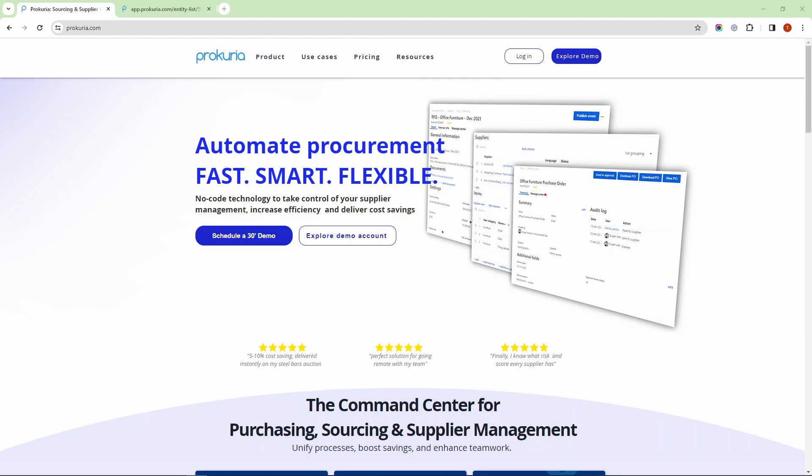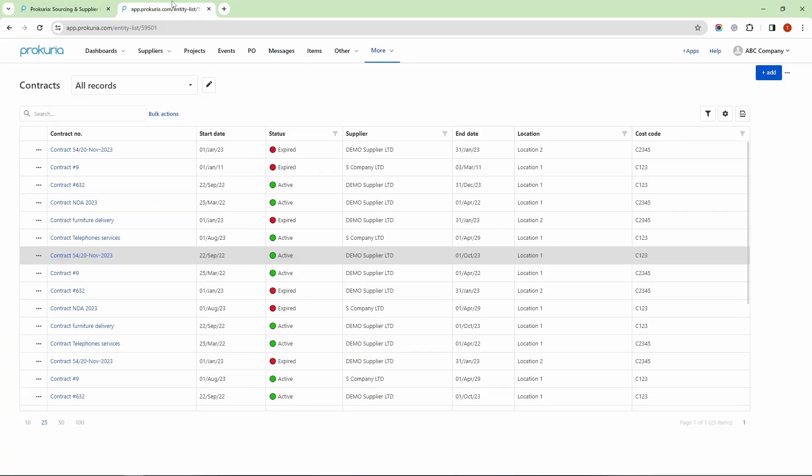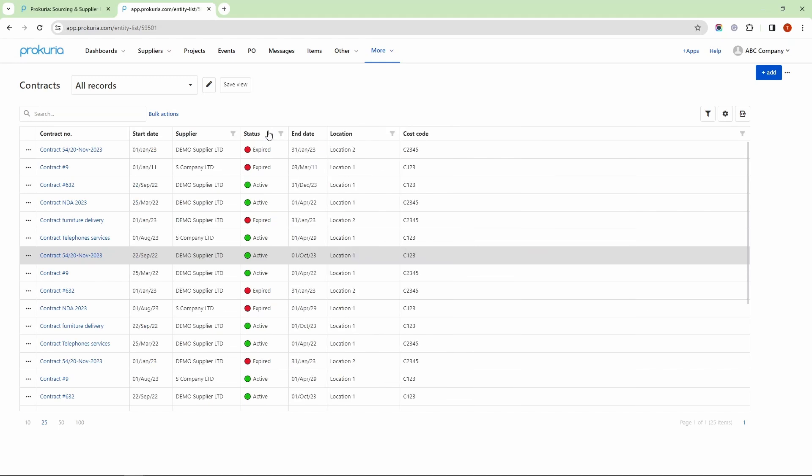Let's begin by taking a look at the general view of our Contract Repository. The columns you see here are highly flexible. You can rearrange them, hide them, or add new ones according to your preferences.